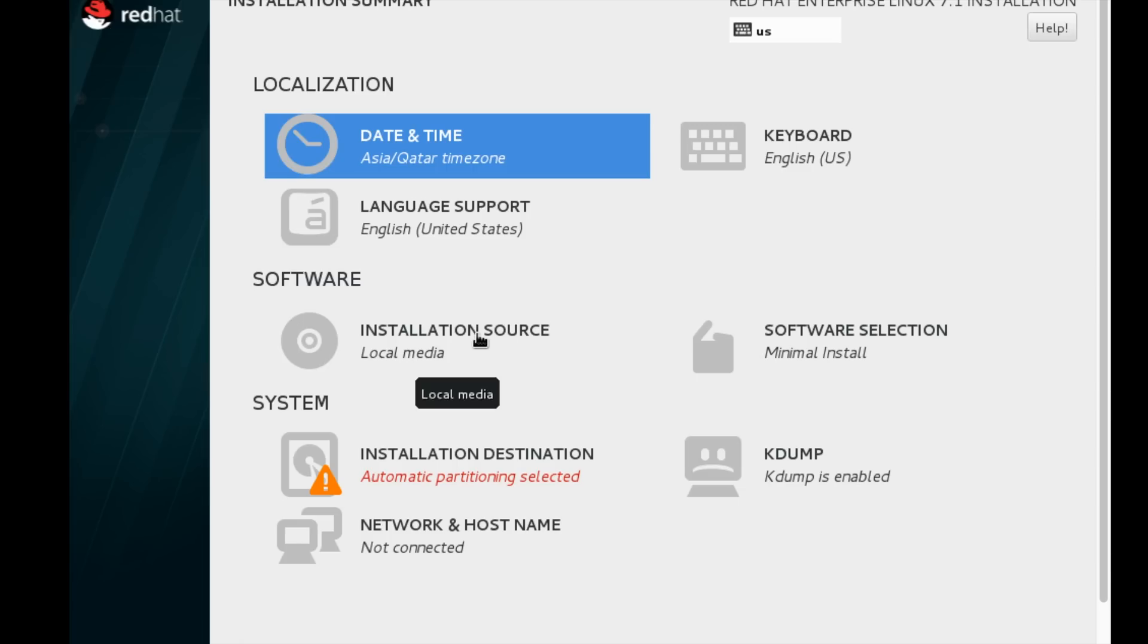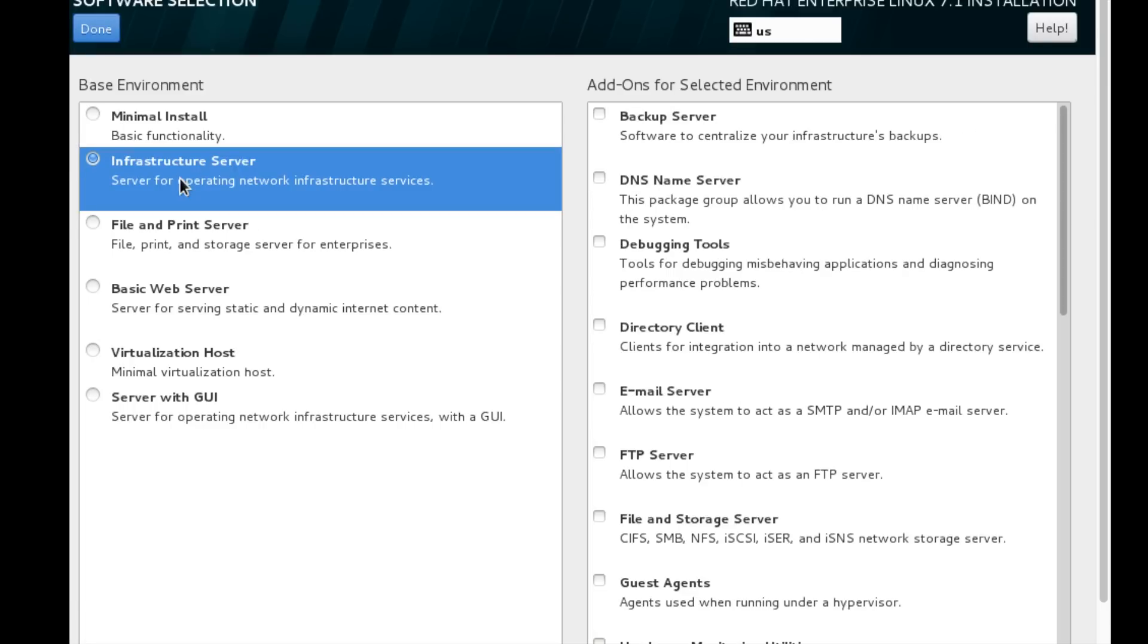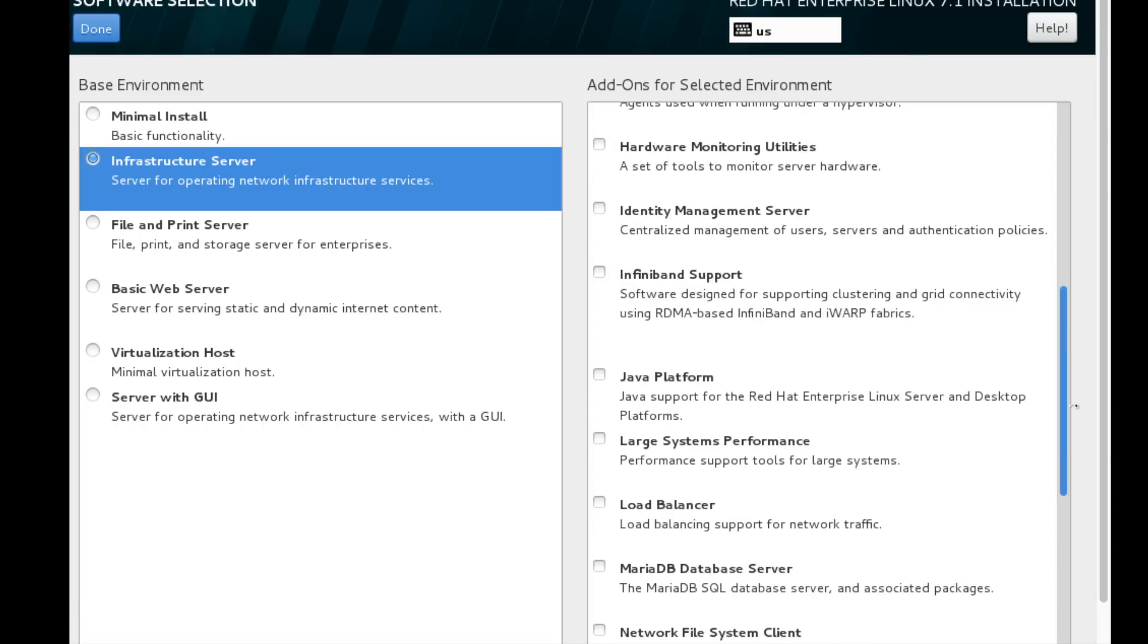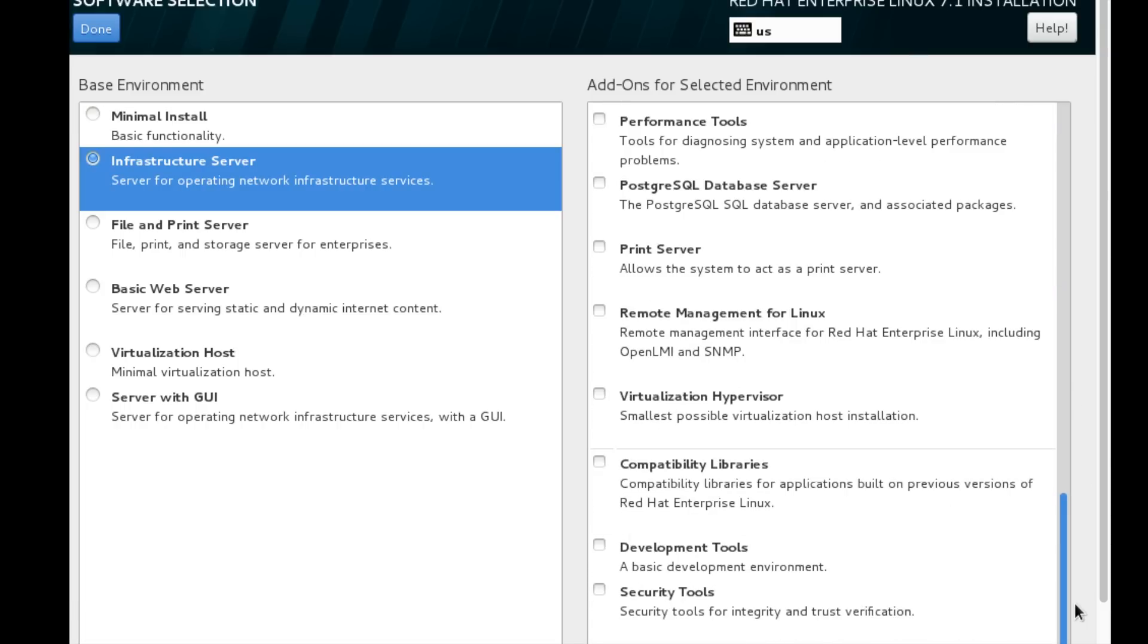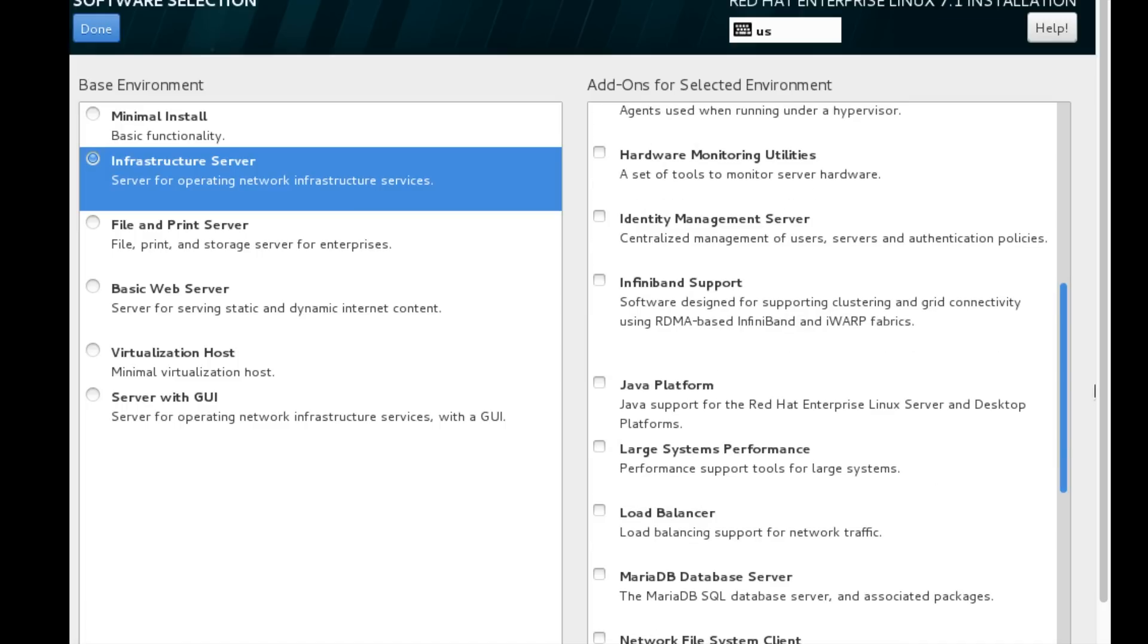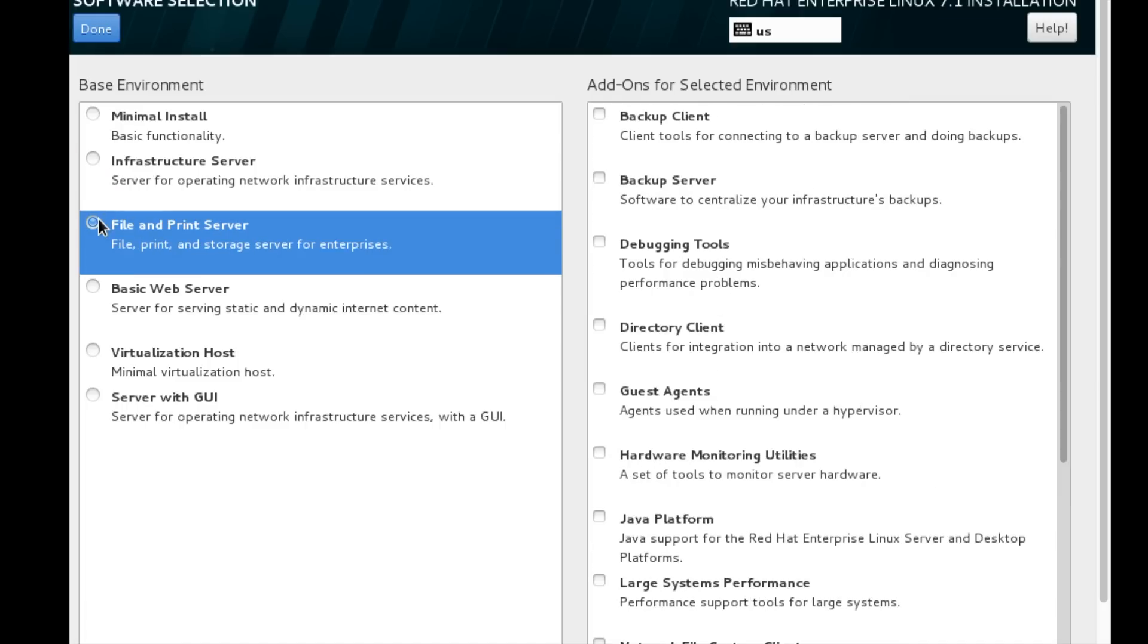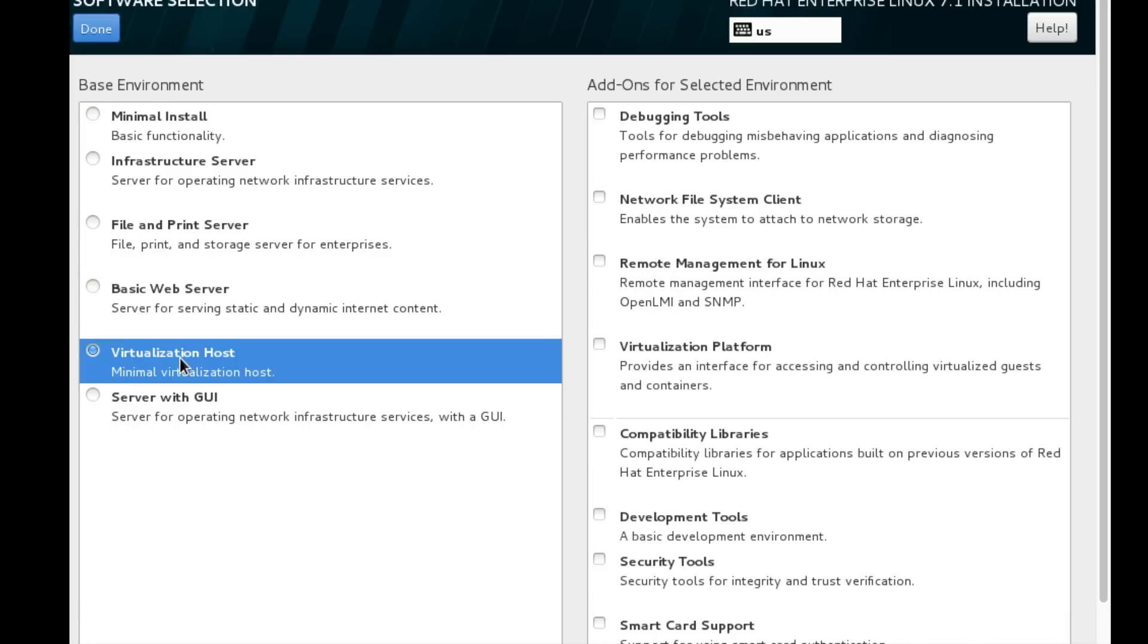Next, we are going to see what kind of server we can build. There's a minimal option, infrastructure server, file and print server, basic web server, virtualization host, and server with GUI. If I want to build a DNS server, I would choose infrastructure server and select DNS server from the right side. If I want to build an FTP or Samba server, I would choose the file and print server.